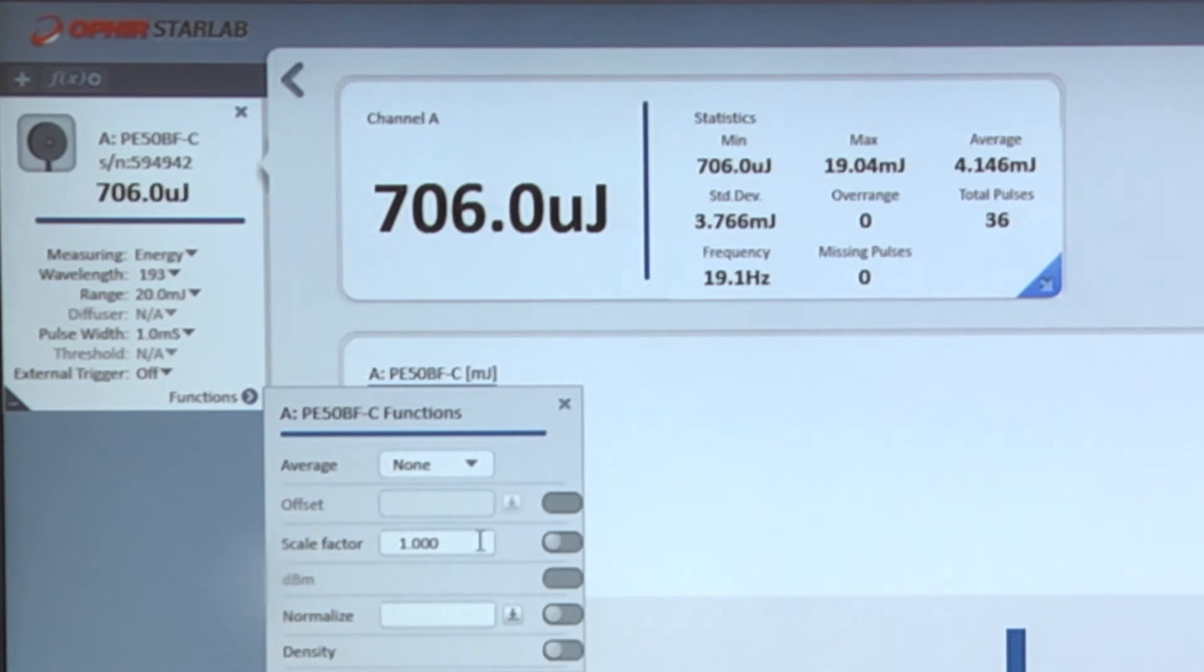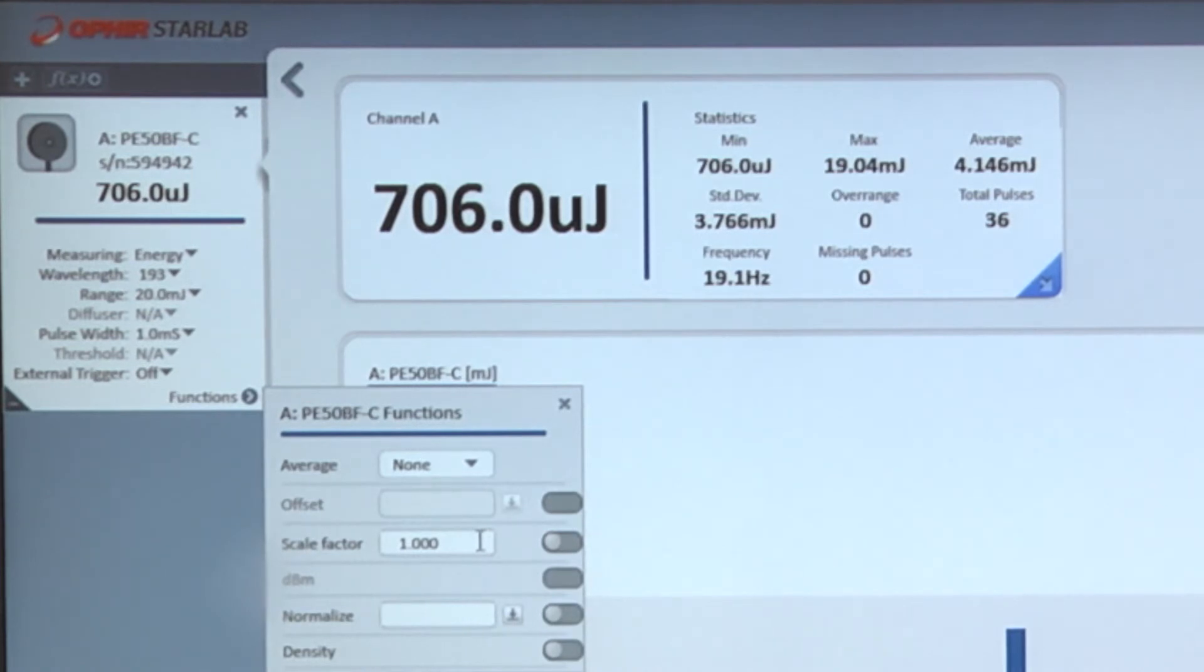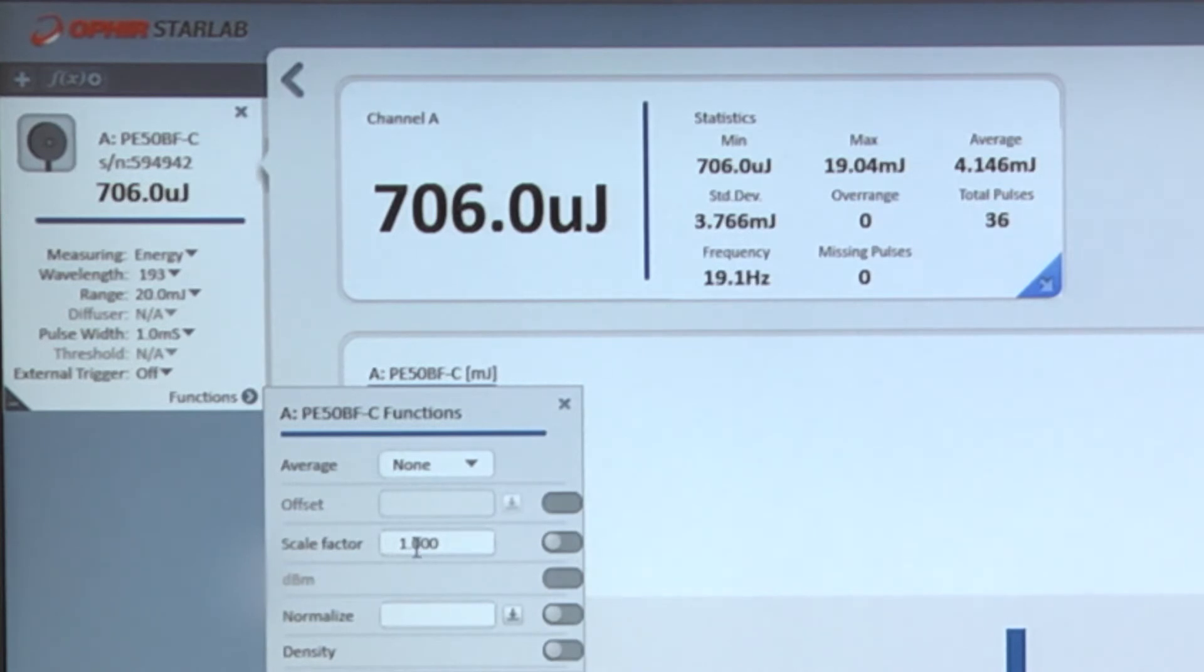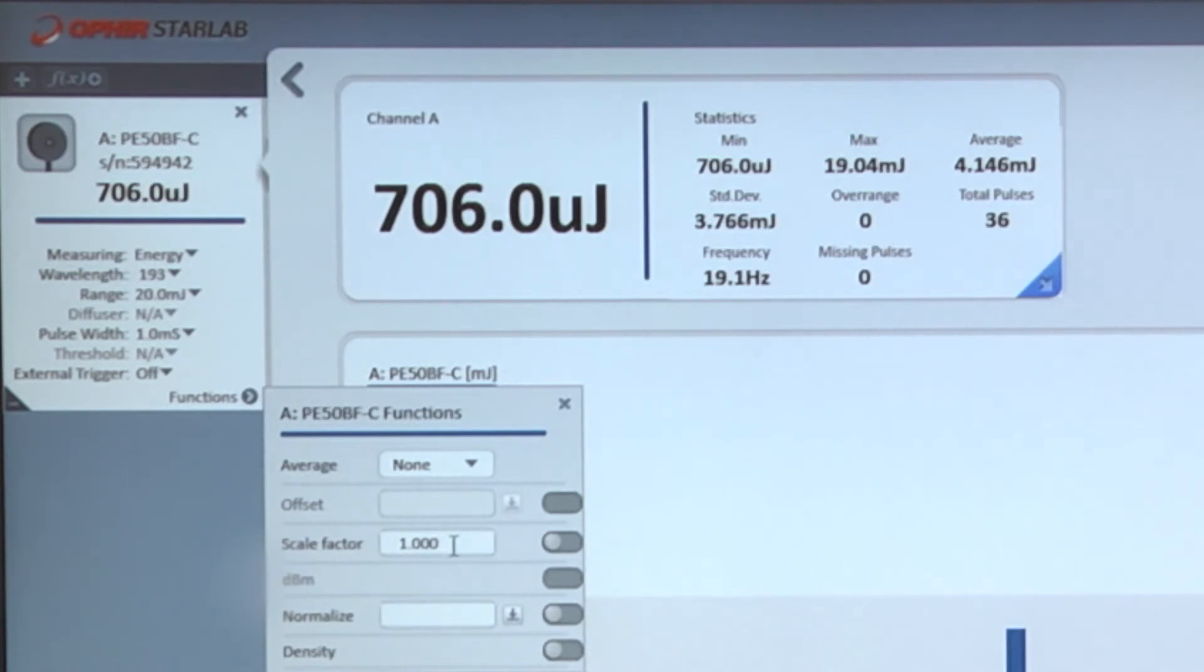Scale factor: if we're measuring after some attenuation or similar optical component, a beam splitter perhaps, a filter, we can manually enter the attenuation factor and StarLab will display the calculated energy or power before that optical component. In some applications, that's helpful.